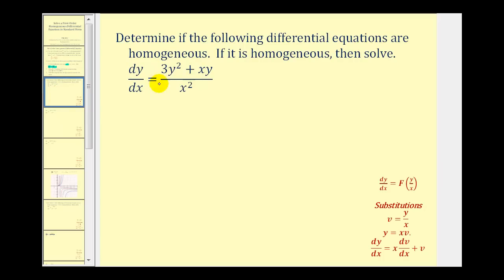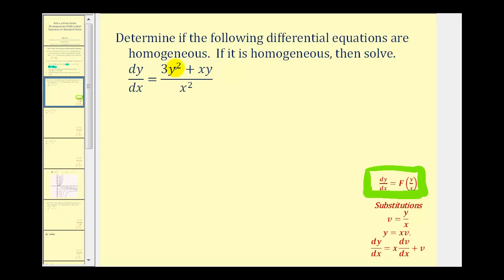Our first step is to see if this is homogeneous by seeing if we can write the right side of this differential equation as a function of y divided by x. Now here, because we're dividing by a monomial or one term, we could break this up into two individual fractions. Another way to approach this would be to recognize that if we have a y squared here, we want this to be a ratio of y to x, so our denominator of this term would have to be x squared. We can multiply the numerator by one over x squared, as long as we do the same to the denominator.